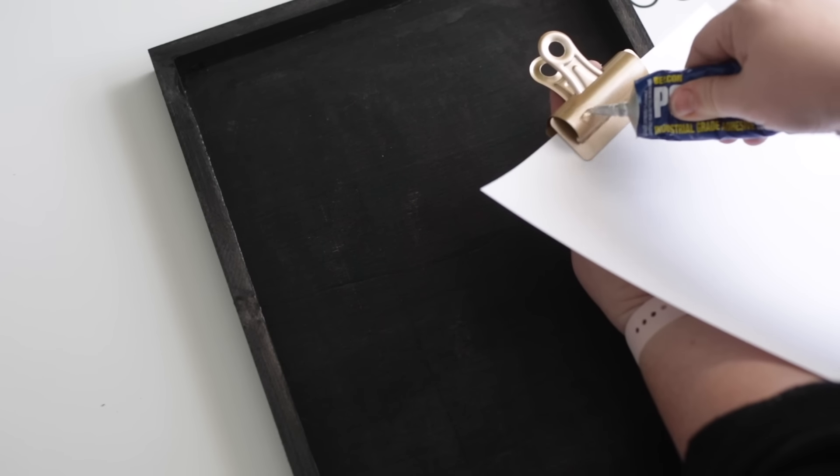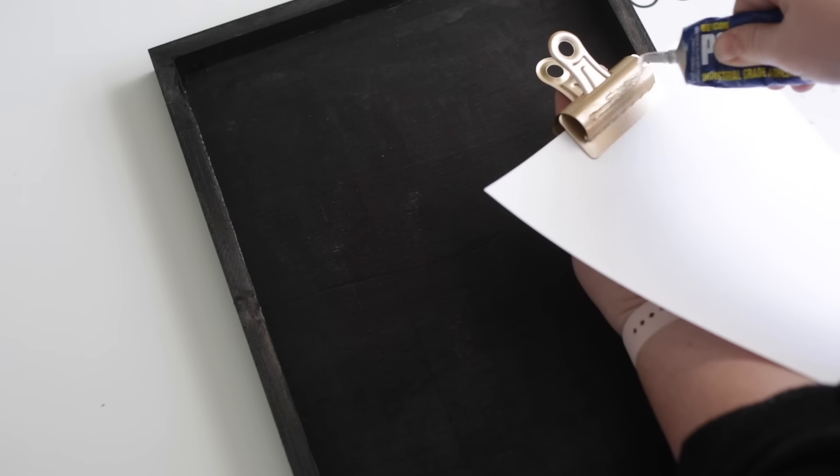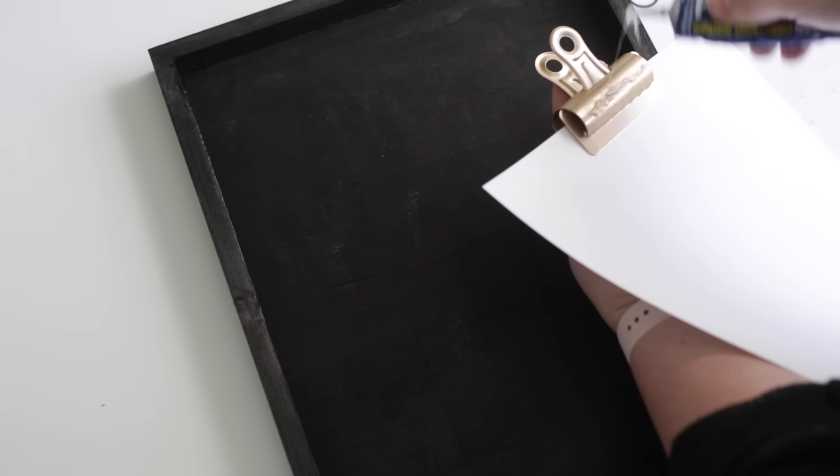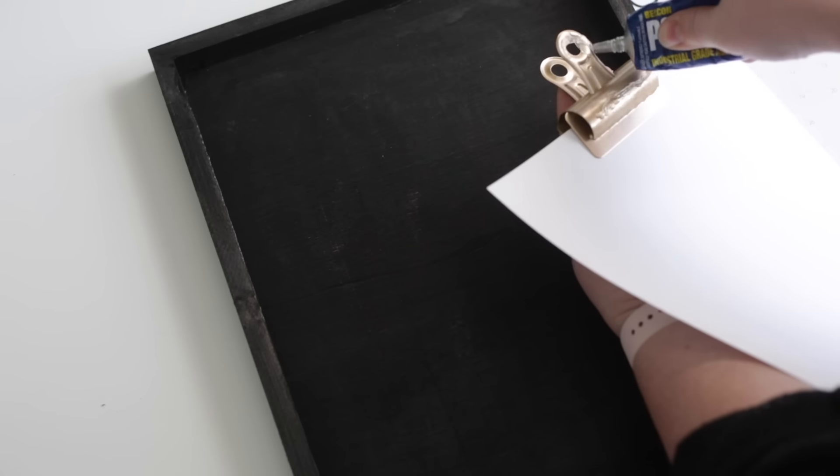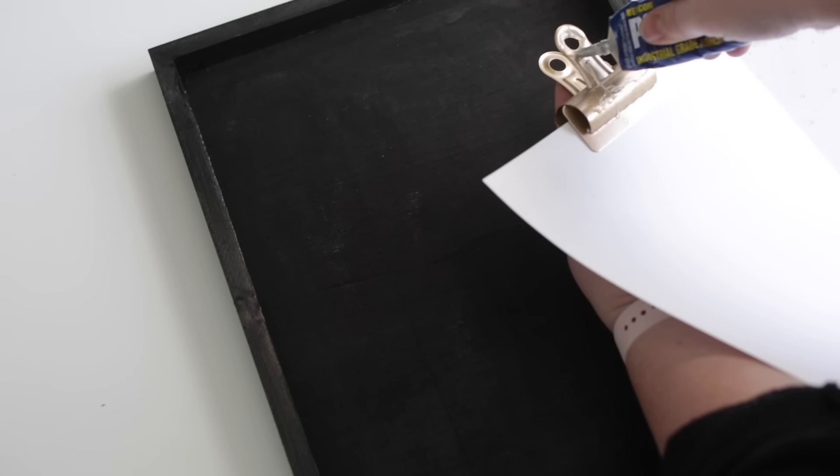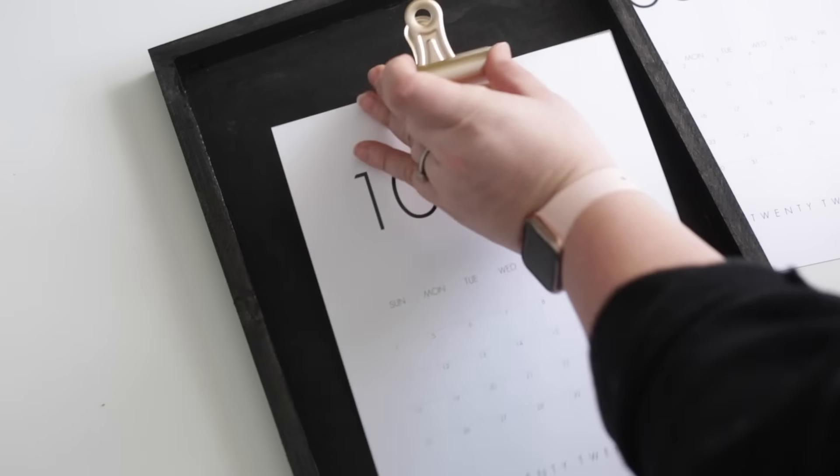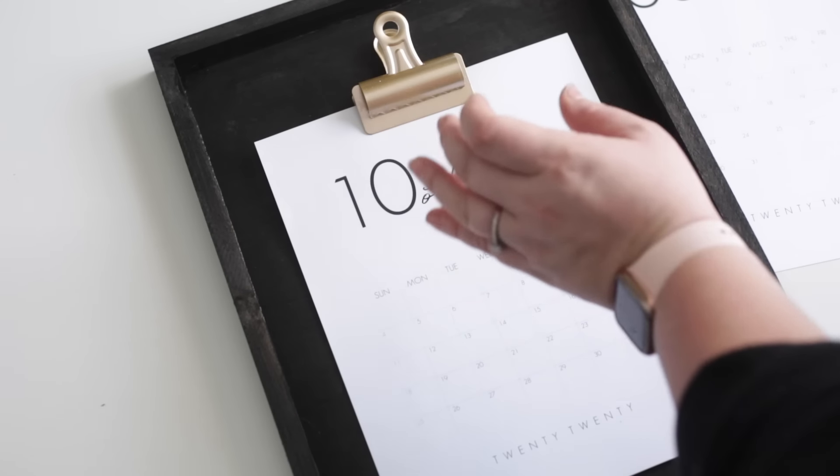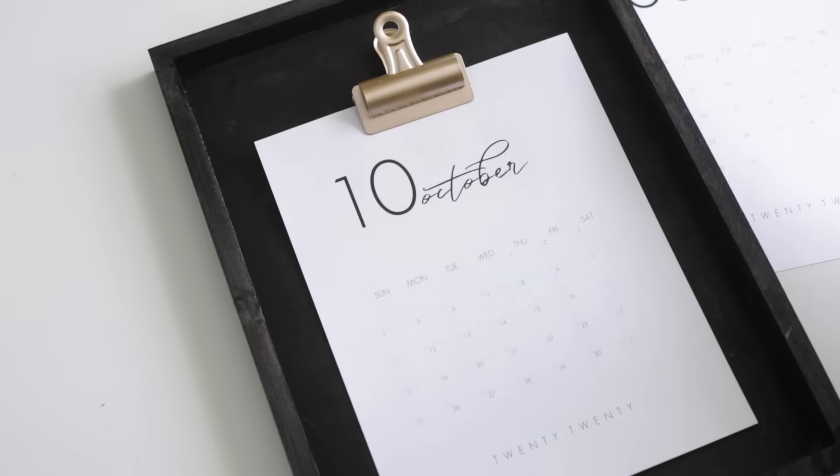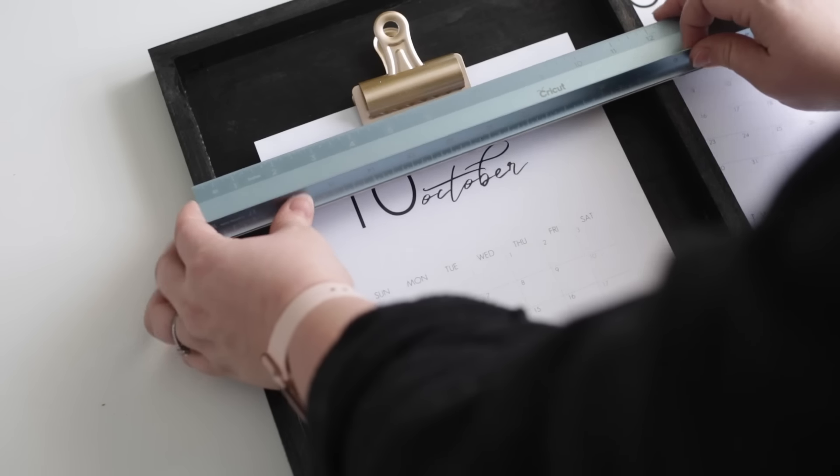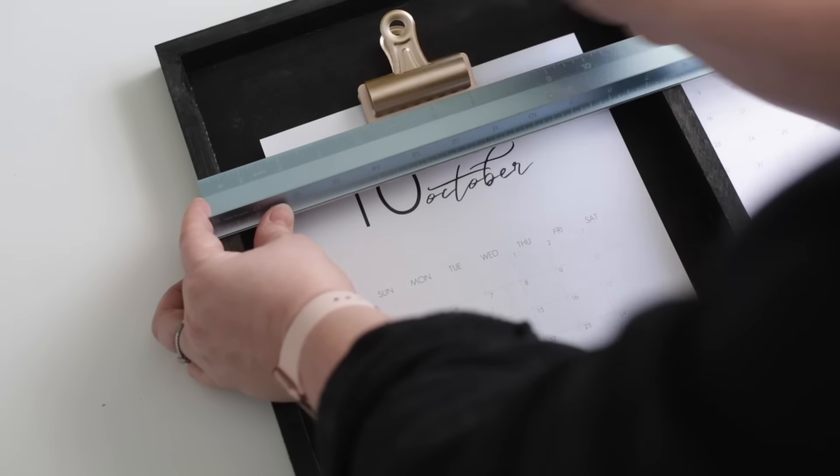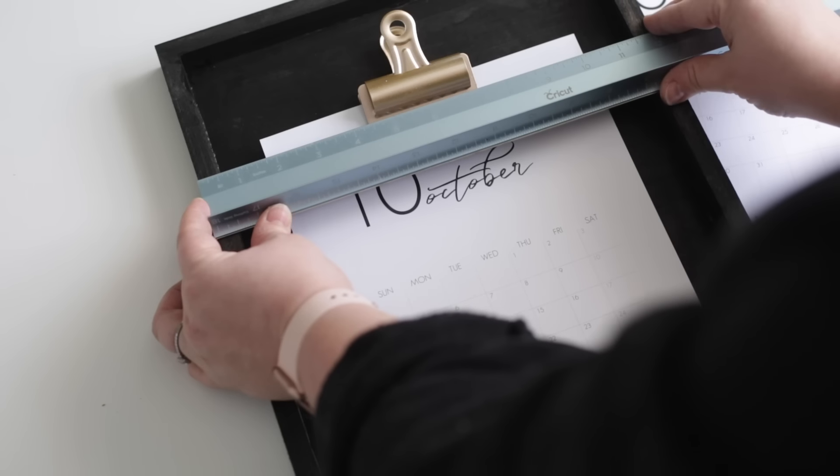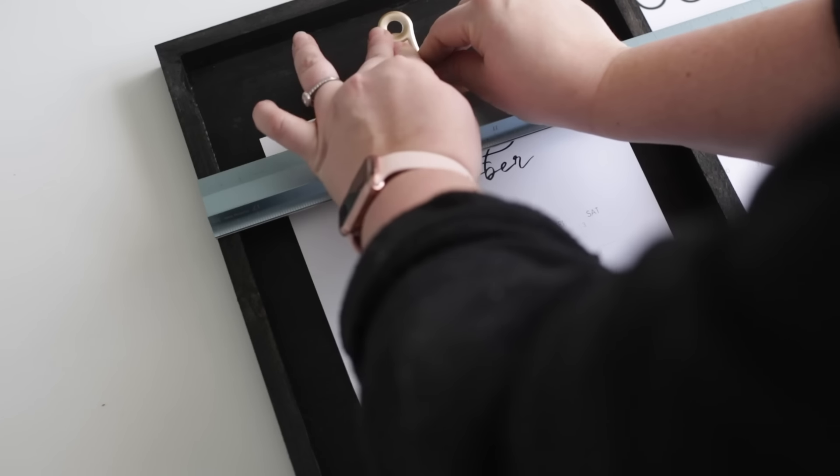Next, I measured with a ruler to find the center of the frame so I knew exactly where I wanted the clip and the calendar to sit. And then I used my favorite fast drying glue, Power Tack, which I will link to below, to glue the clip in place. It only took a couple of minutes for that glue to set and then the calendar was ready to use.